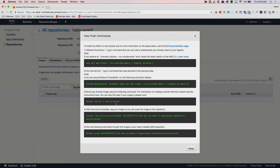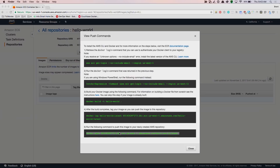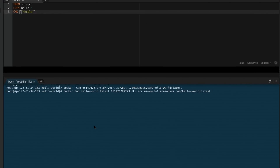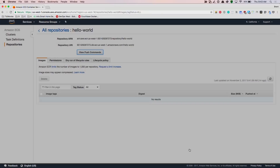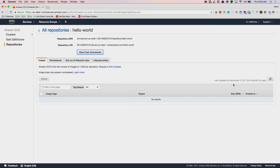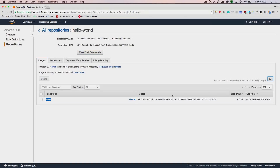Now that we've tagged the image, we'll push this to Amazon ECR. I'm going to copy this command for docker push and we've pushed our image. Back on the console, we now have an image in our registry.